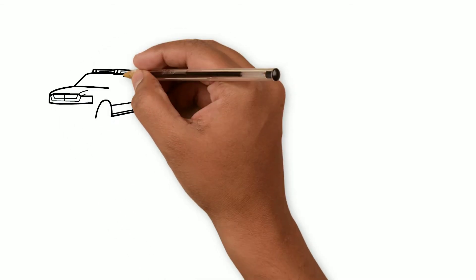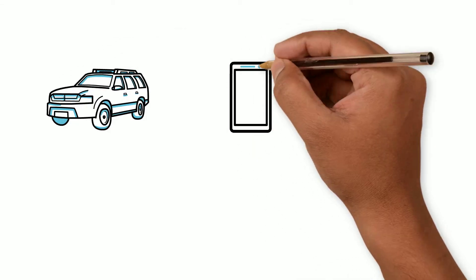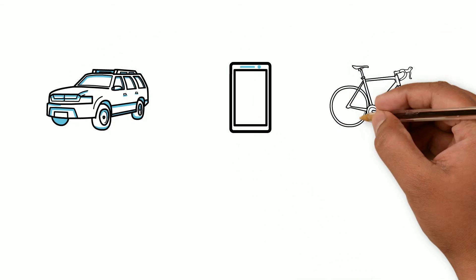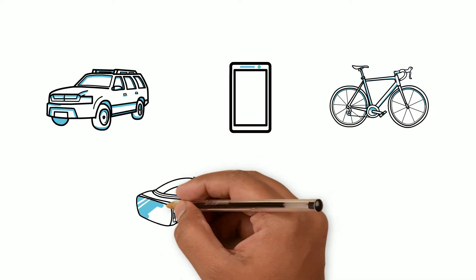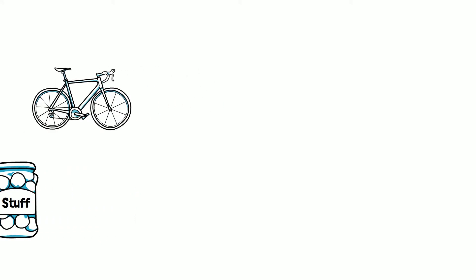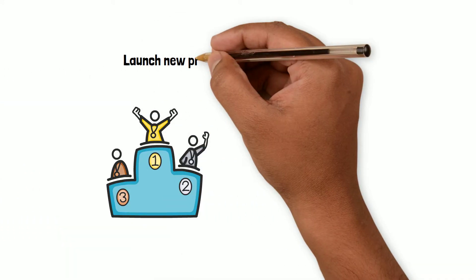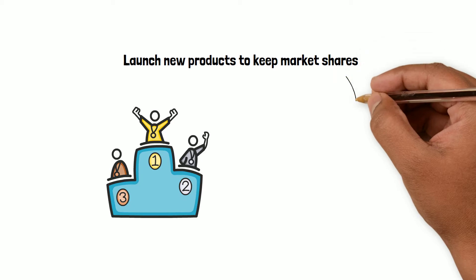Hey, when was the last time you changed your car, phone, or bicycle, or bought any new stuff? A lot of new products are in the market every day and as a manufacturer you need to be quick to introduce new products to keep your share in the market.